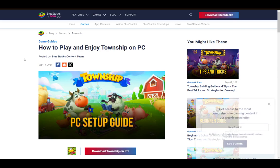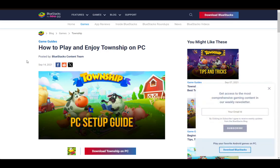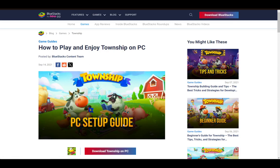Or rather, how you can play Township on your laptop, which is a PC as well. Now, Township is an online game and a mobile game as well. It originated as a mobile game.